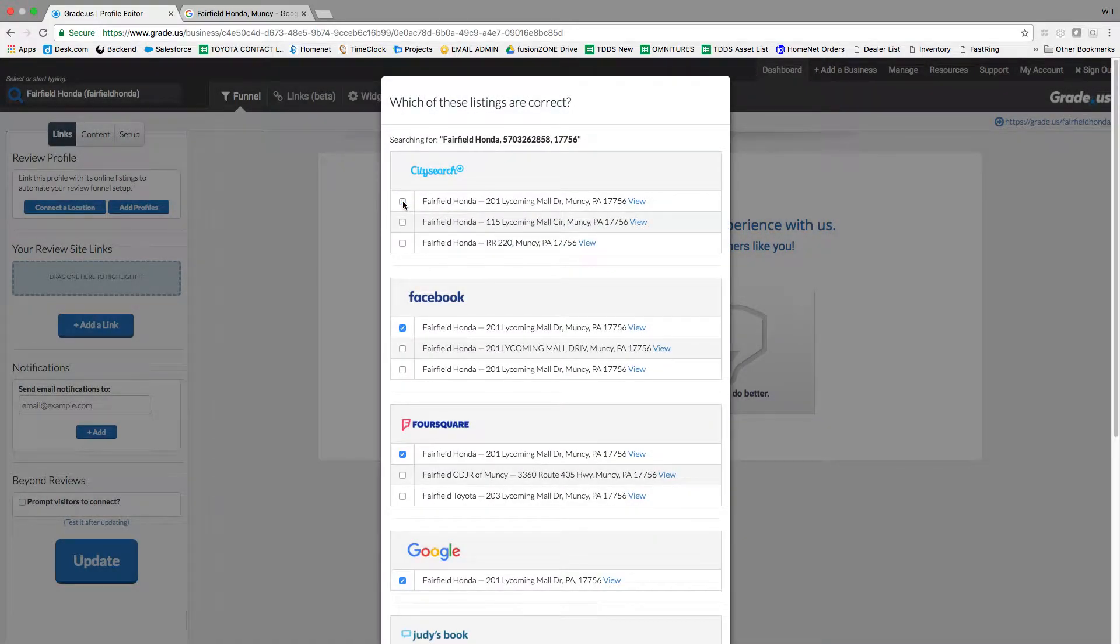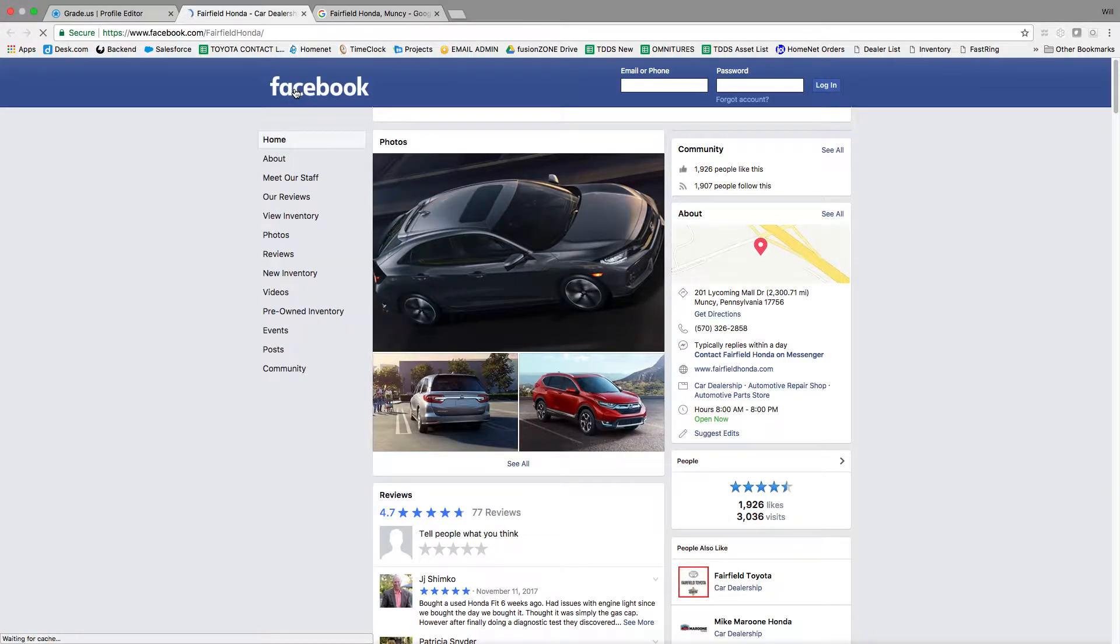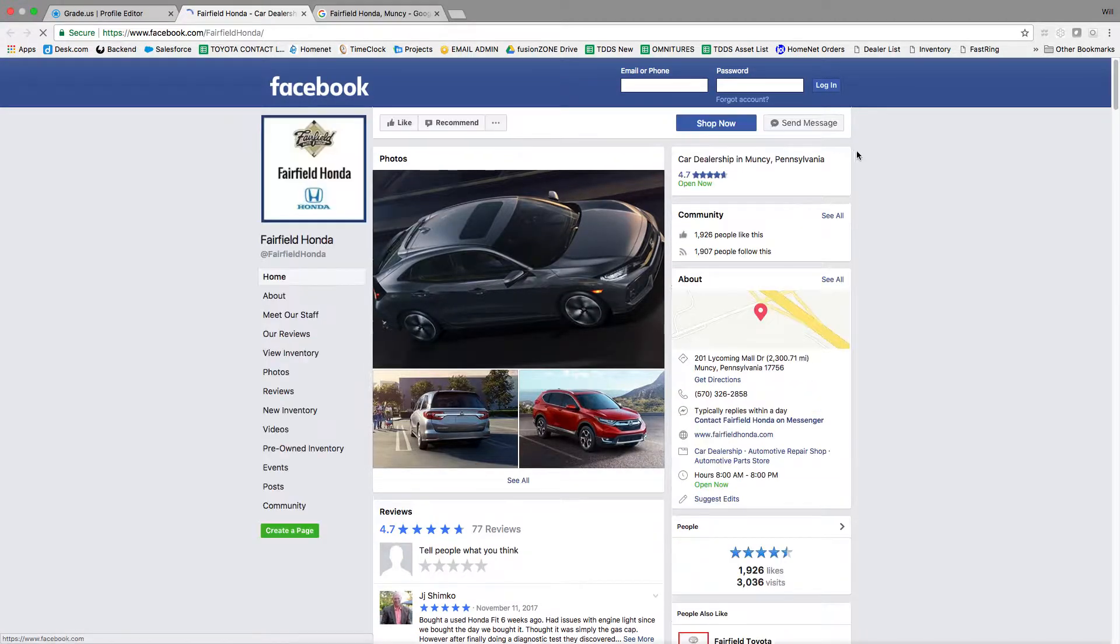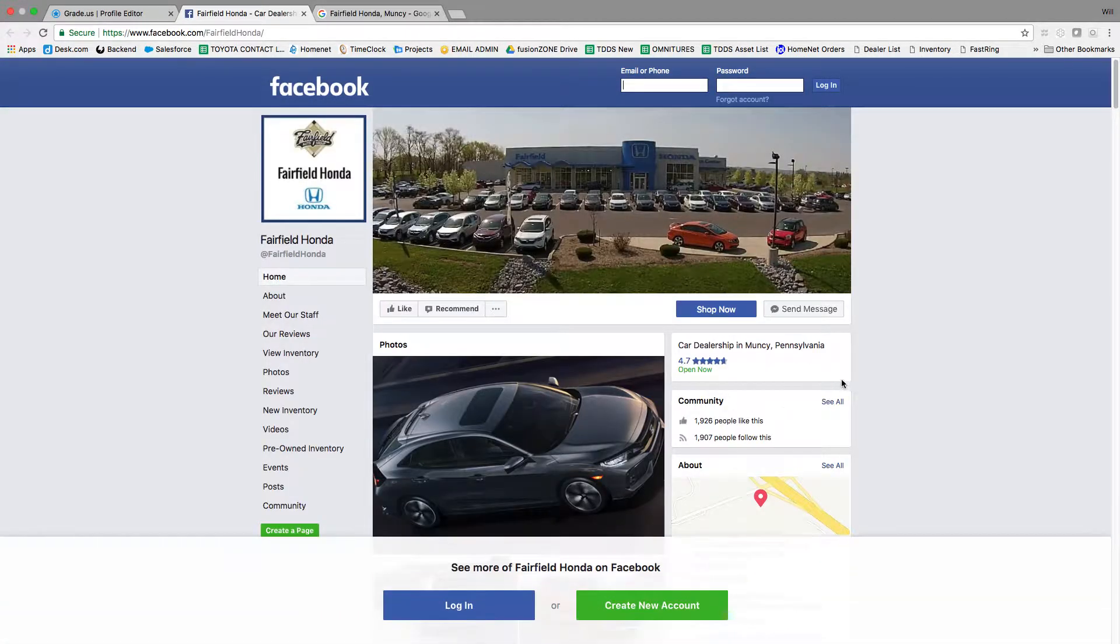Now I always remove CitySearch, Foursquare, and basically anything that's not Facebook or Google or Yelp.